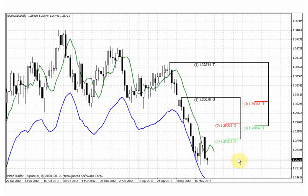Market could show two-fold price action. First of all, it could hit this target and show a wash and rinse of the previous low to grab the stops and return right back above it, above the previous low. In this case, we could expect some retracement on the daily timeframe and this could be a short-term bullish sign. Another possibility is strong downward continuation.